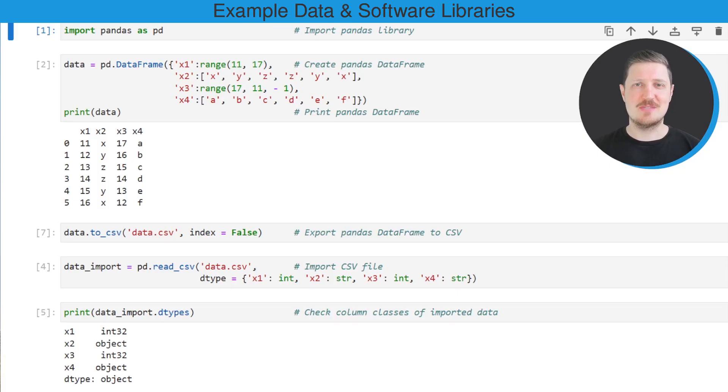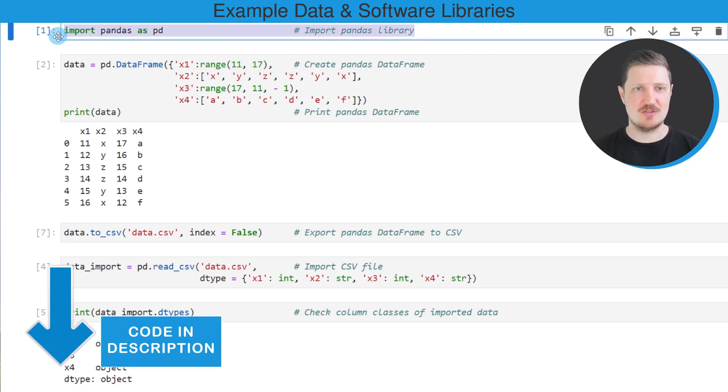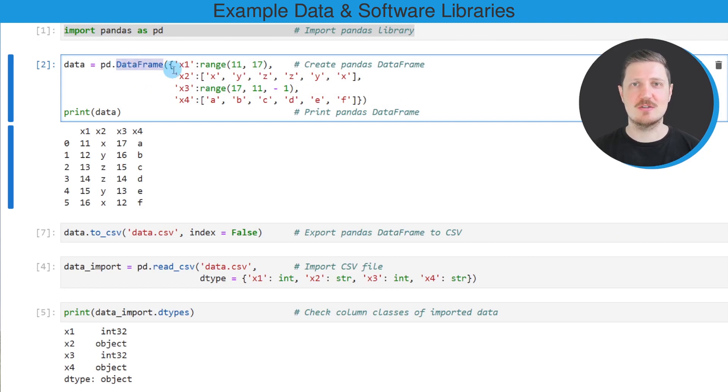In this video I will show you an example. For this example we first need to import the pandas library as you can see in the first line of code, and then in the next step we need to use the DataFrame constructor to create an example DataFrame.